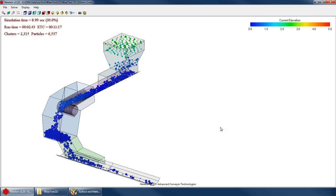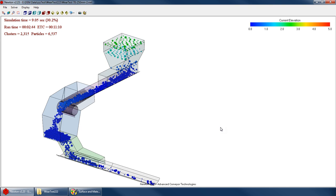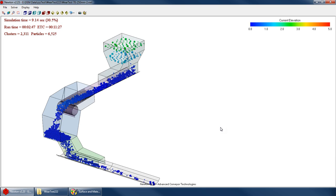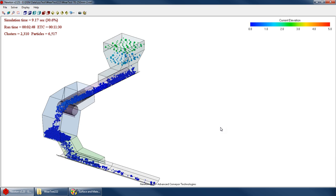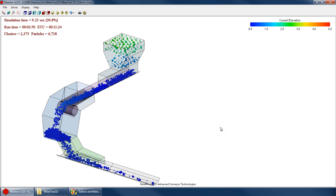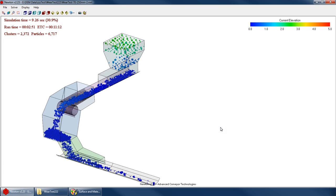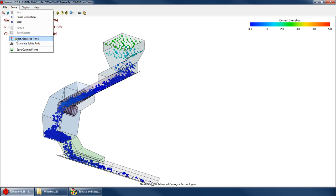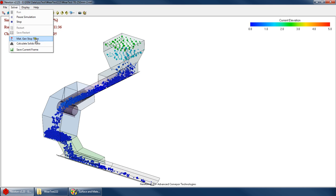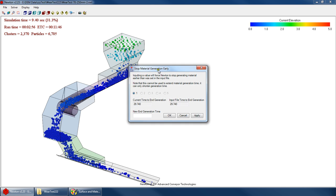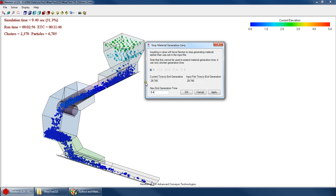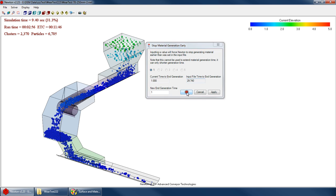Well, what you can do is, you can go into here, into this menu, and click on material generation stop time. And that will allow you to change the end time for your material generation. So you can see right now it's going to generate material all the way up to 29 seconds. But if I wanted to, I could say, I want to stop this material generation right now. So I could just say, my new generation end time, I can call it one second. Anything less than the current time, and it's just going to stop generating right now. So I click OK.